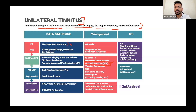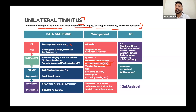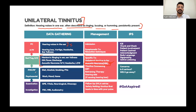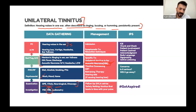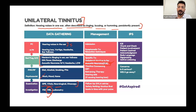When tinnitus is the presenting complaint, ask about other Meniere's symptoms - DVT: hearing loss, vertigo, nausea, vomiting, ear fullness. To rule out differentials, ask about fever, discharge, and other ear conditions. Do a neurological examination, otoscopy, and hearing test. For unilateral tinnitus, MRI scan is essential - do not miss acoustic neuroma.